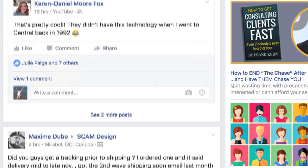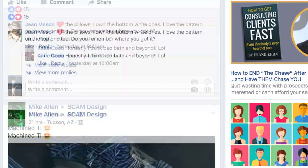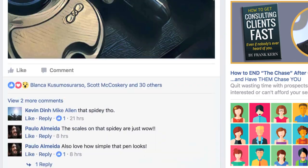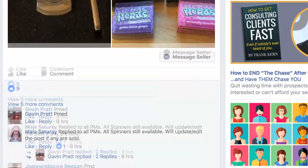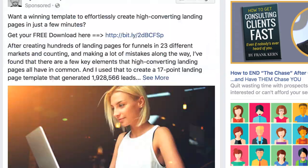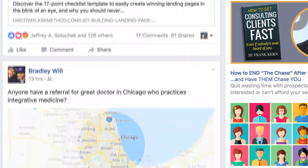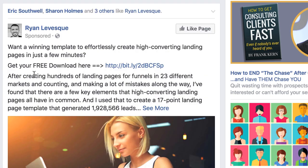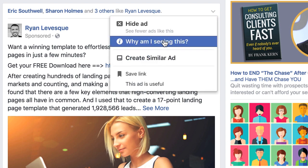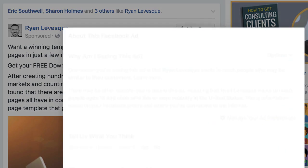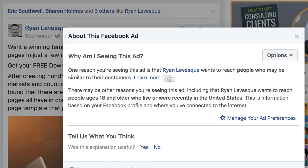That's just a little hack you can do. Let me find another one here just for fun. Here we go — 'I want a winning template to effortlessly create high converting landing pages in just a few minutes.' Let's click 'Why am I seeing this?' It wants to reach people similar to their customers — so another lookalike audience.